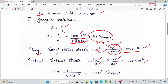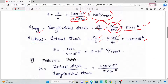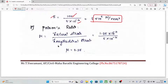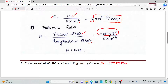Now E equals stress divided by longitudinal strain. Stress value is 100 N/mm². Substituting longitudinal strain gives E = 2 × 10⁵ N/mm². Next, Poisson's ratio equals lateral strain divided by longitudinal strain — that is 1.25 × 10⁻⁴ divided by 5 × 10⁻⁴, giving 0.25.